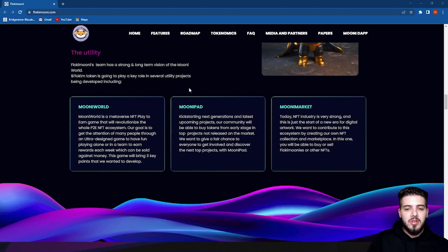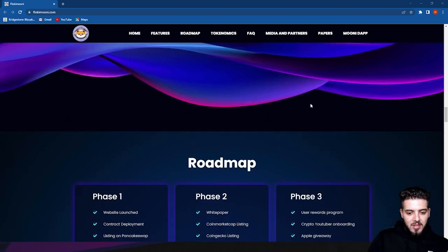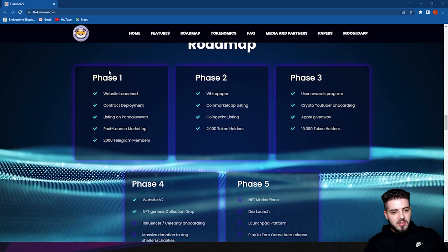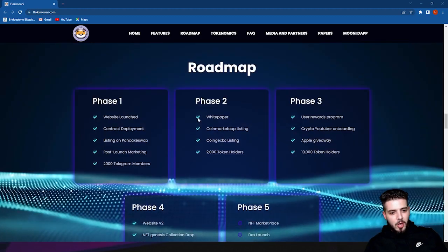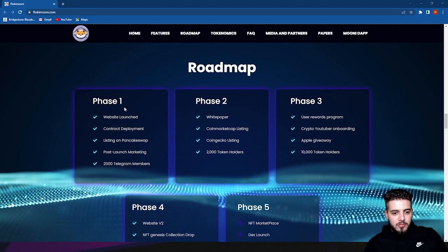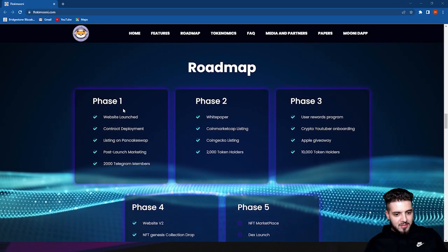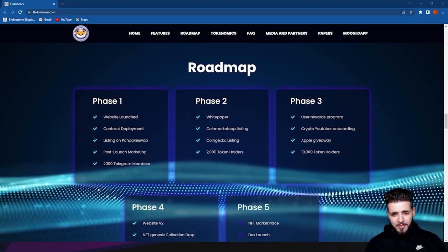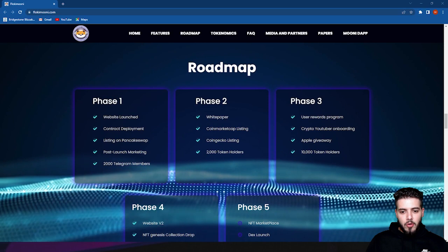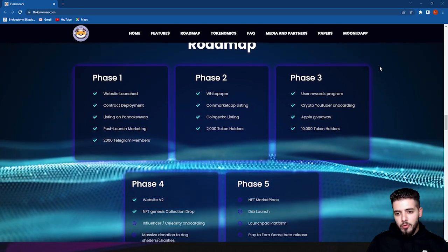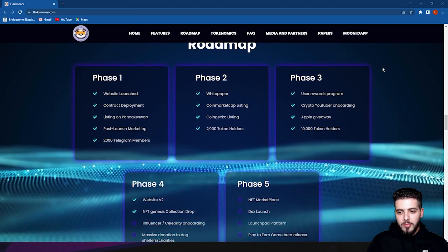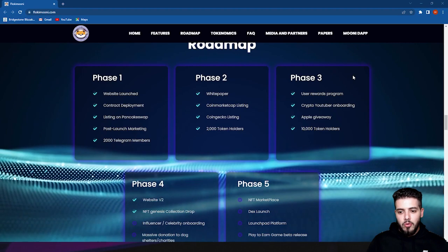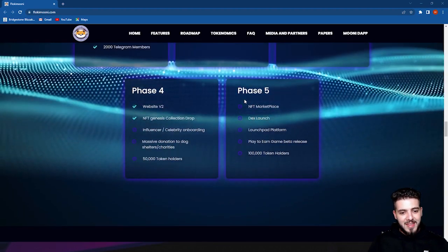Let's talk more about the roadmap. As you see here, phases one, two, three, four, and five. We're currently in phase four. Let's go through them one by one. Phase one: website launch, contract deployment, and listing on PancakeSwap. Post-launch marketing and 2,000 Telegram members. Phase two: white paper, CoinMarketCap listing, CoinGecko listing, and 2,000 token holders. Phase three: user rewards program, crypto YouTube onboarding, Apple giveaway, and 10,000 token holders.